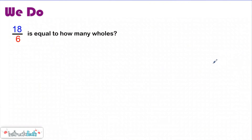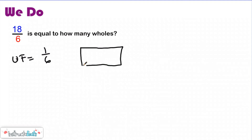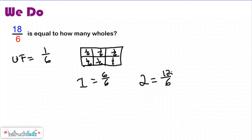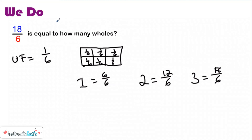Using that pattern, let's take a look at this we-do problem — you should be jotting this down in your notes. It says eighteen-sixths is equal to how many wholes. The first thing I need to recognize is my unit fraction. So if my denominator is six, my unit fraction would be one-sixth. I'm going to draw a whole here and split it into six equal parts. One whole would be equal to six-sixths, which is a big one — your numerator is the same as your denominator. So using the pattern, two wholes should be equal to twelve-sixths because I need another six unit fractions to make another whole. Three wholes would have to be equal to eighteen-sixths. So eighteen-sixths is equal to three wholes.